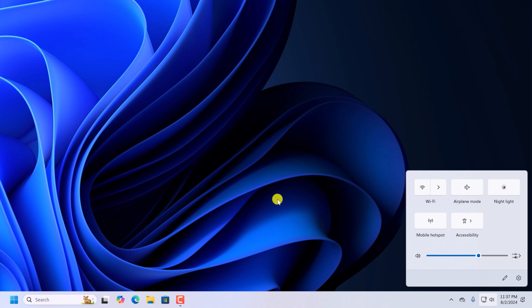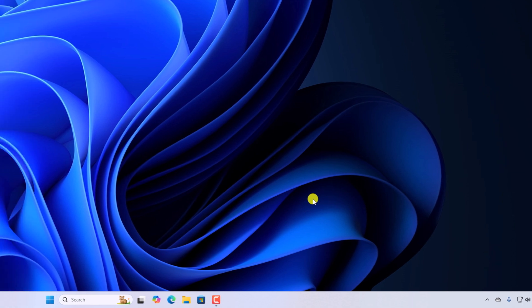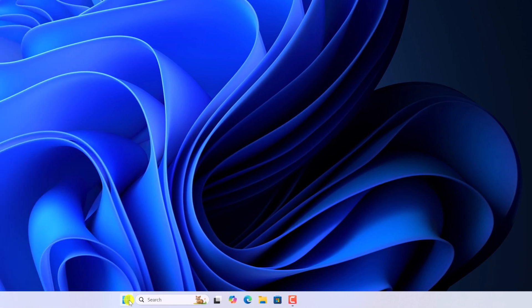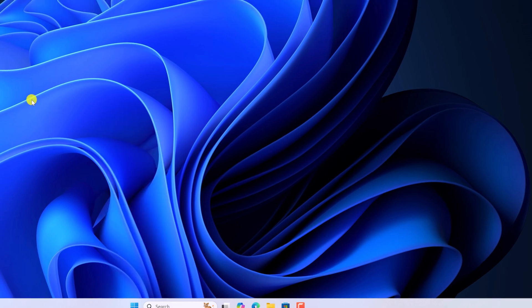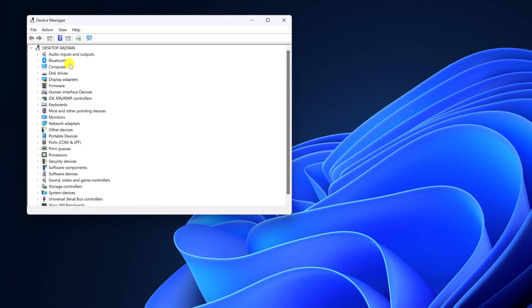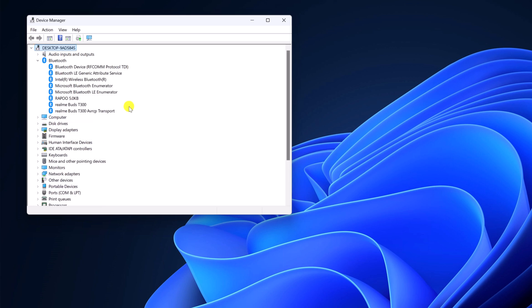So to fix it, first of all you have to update your Bluetooth driver. To update the driver, right click on the Start button, open Device Manager. Here look for the Bluetooth category, simply expand it, and here you'll find all your Bluetooth drivers.